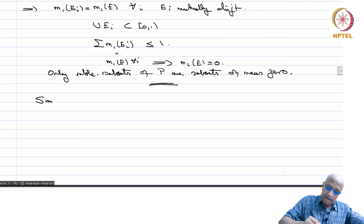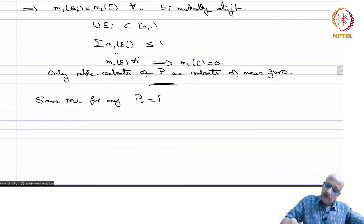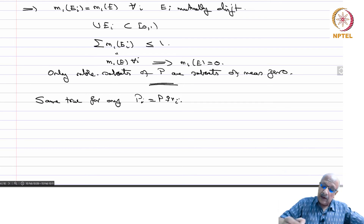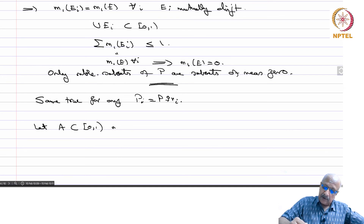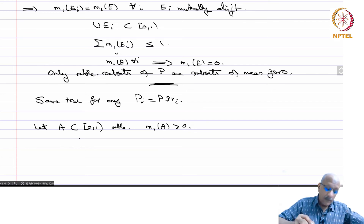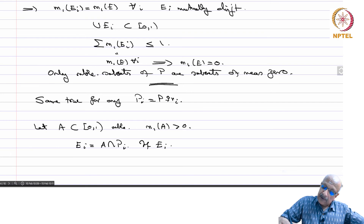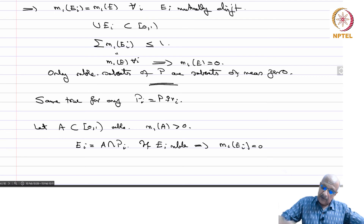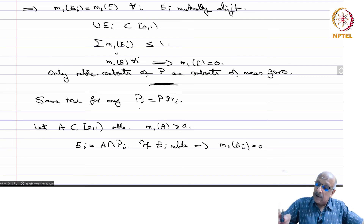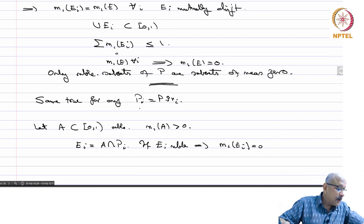The same is true for any P_i = P plus R_i. Now let A be contained in [0,1), measurable, and with m1 of A strictly positive. Set E_i = A intersection P_i. If E_i is measurable, this implies m1 of E_i = 0, because E_i is a subset of P_i and the only measurable subsets of P_i have measure 0.